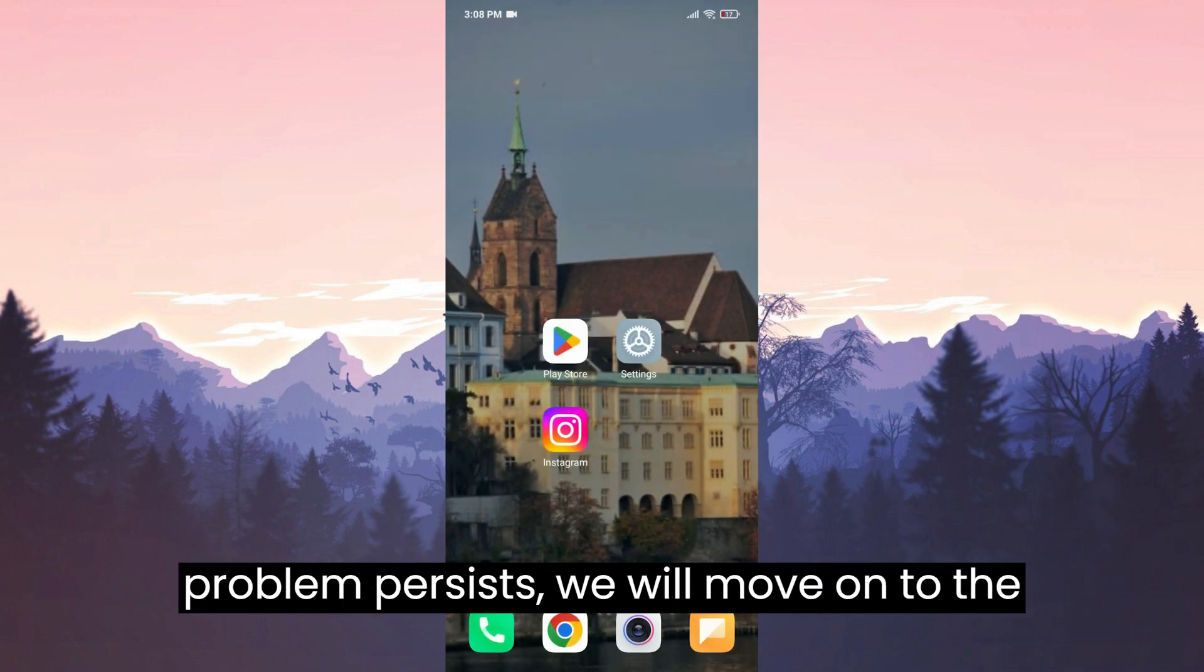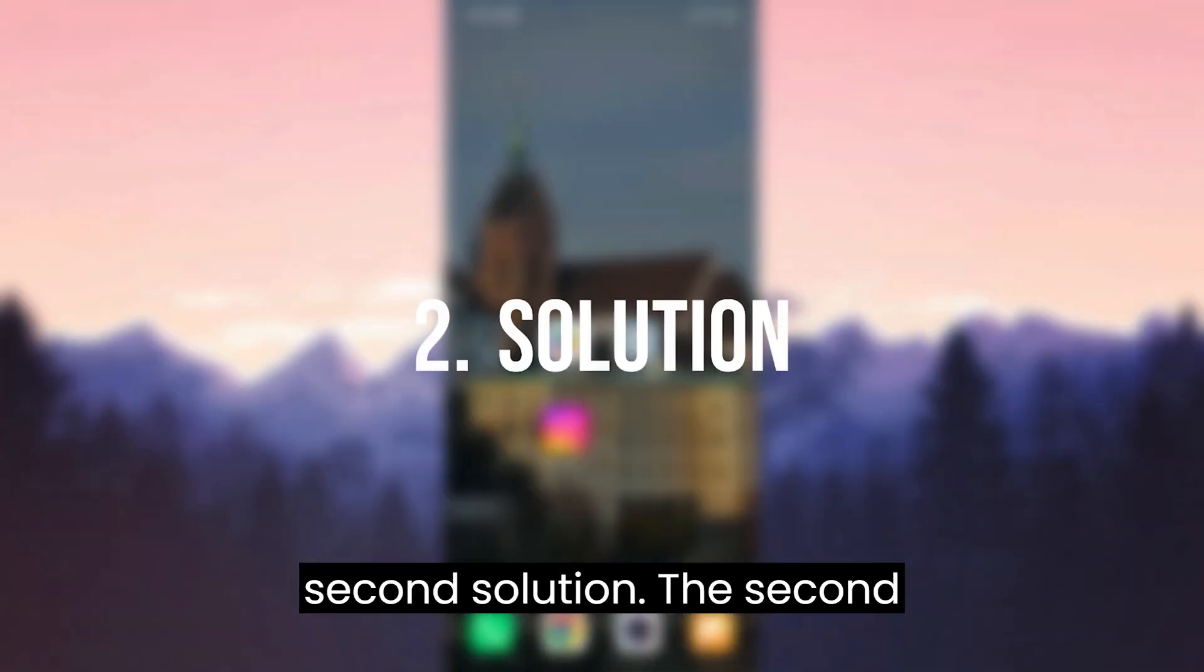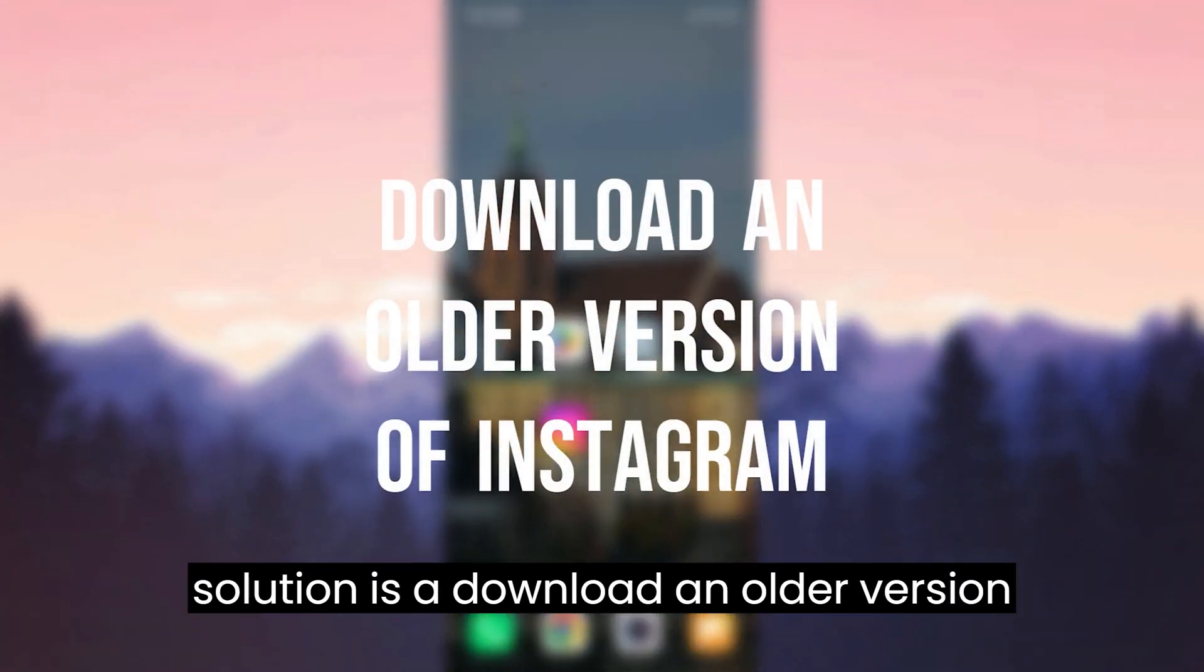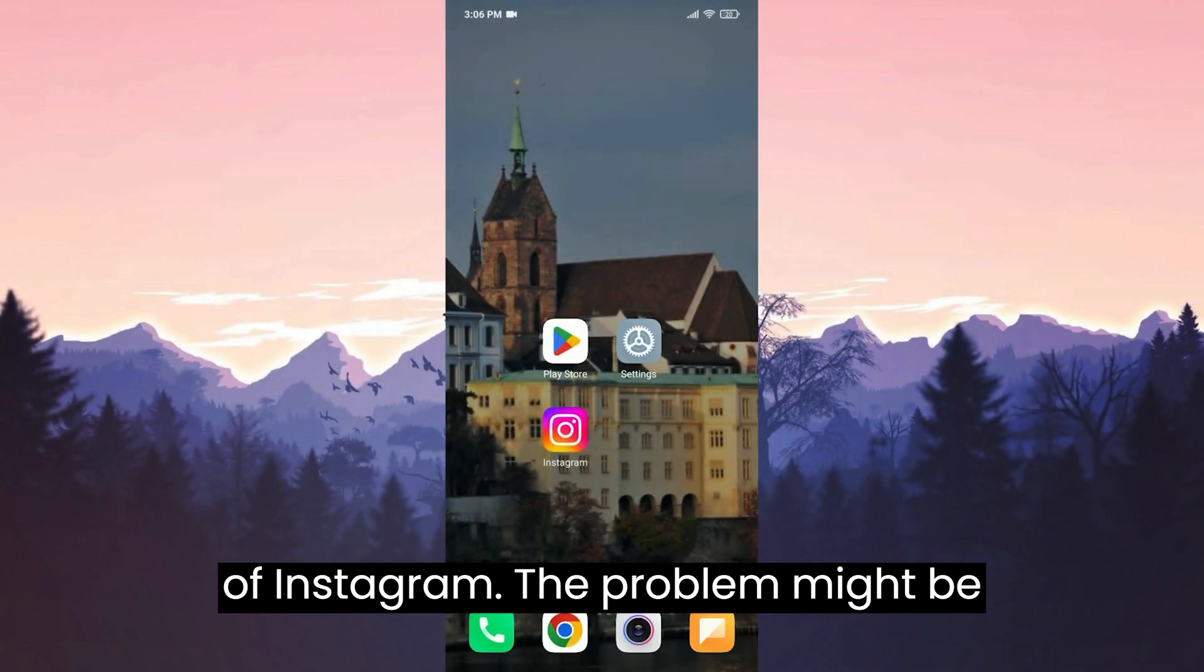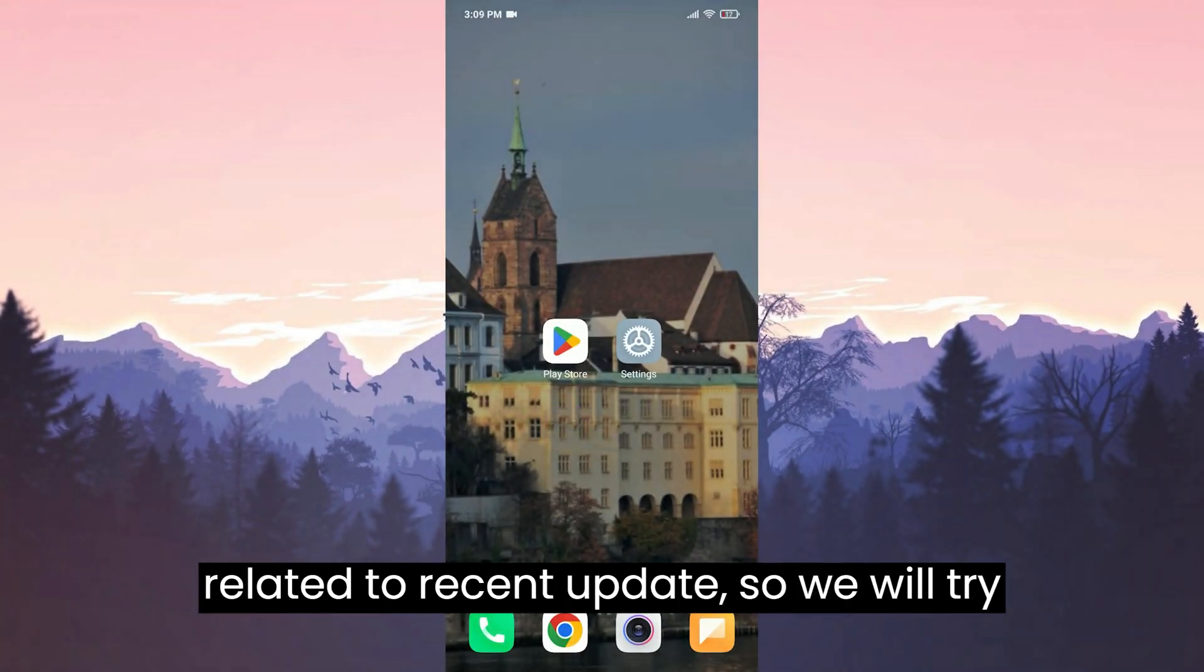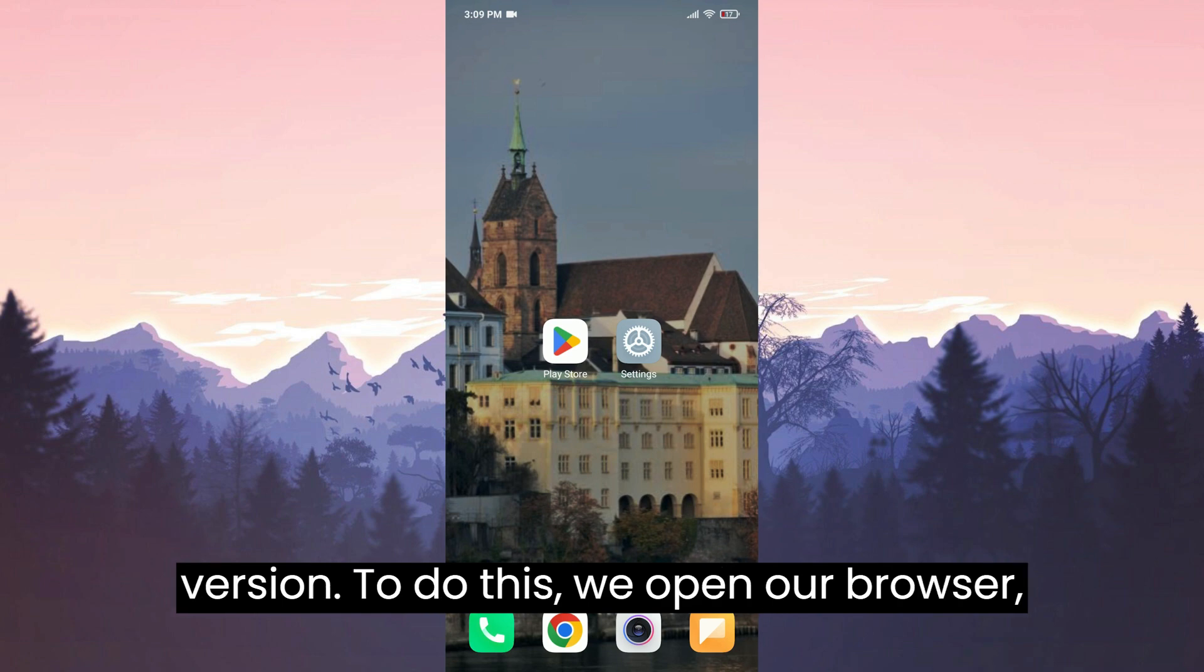If the problem persists, we will move on to the second solution. The second solution is to download an older version of Instagram. The problem might be related to a recent update, so we will try to solve it by downloading an older version.